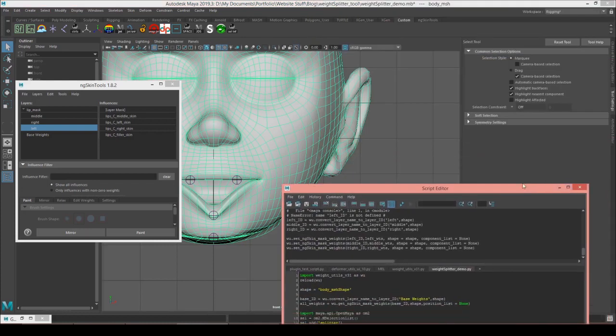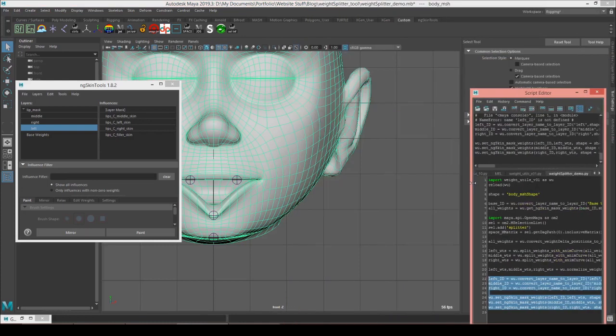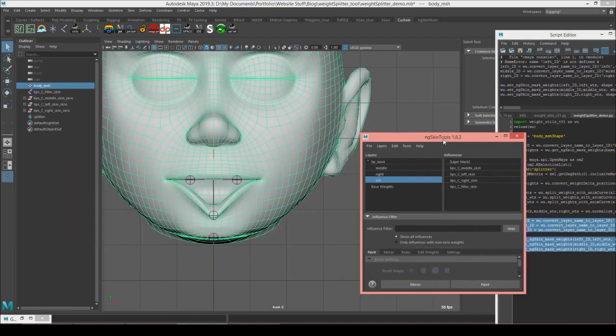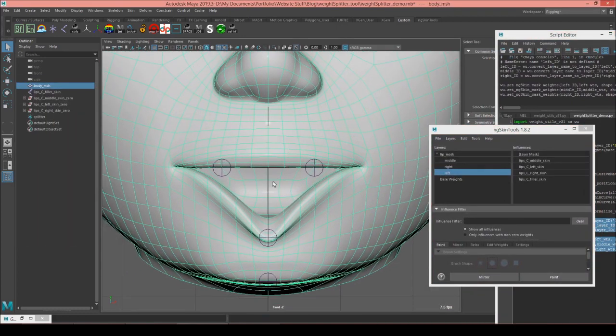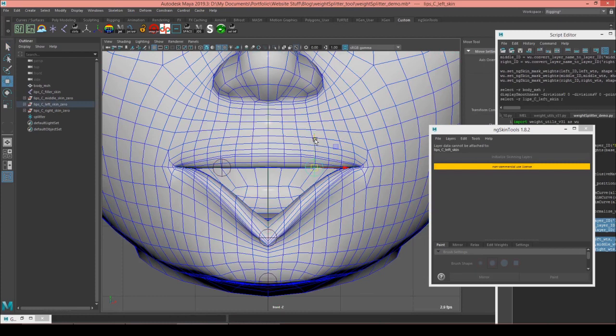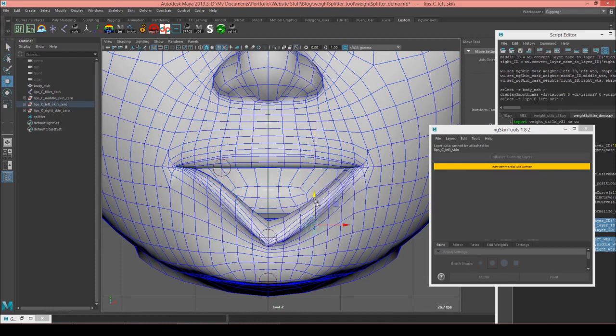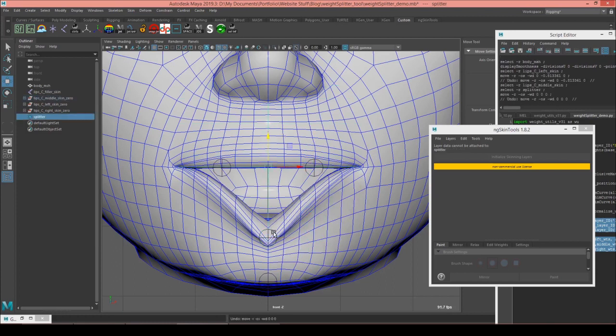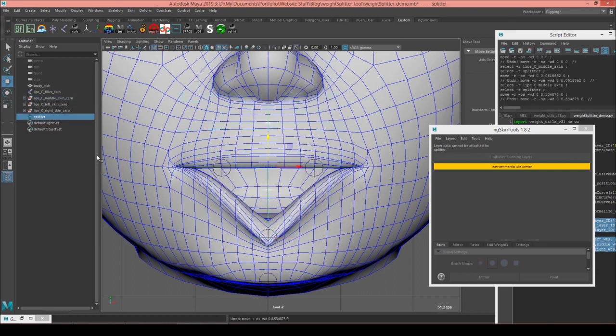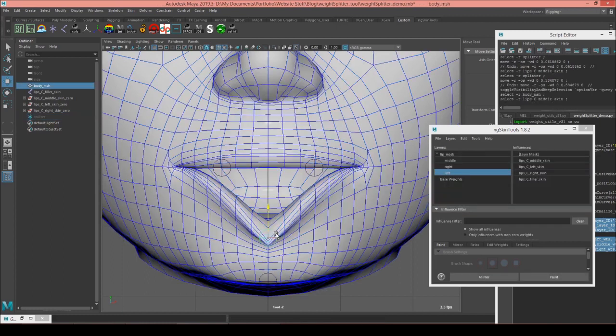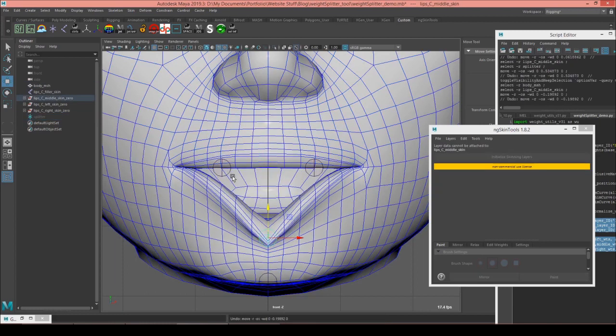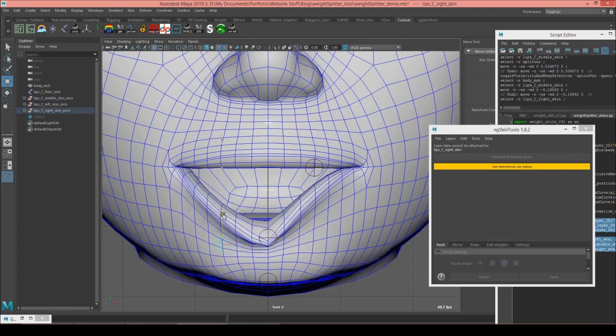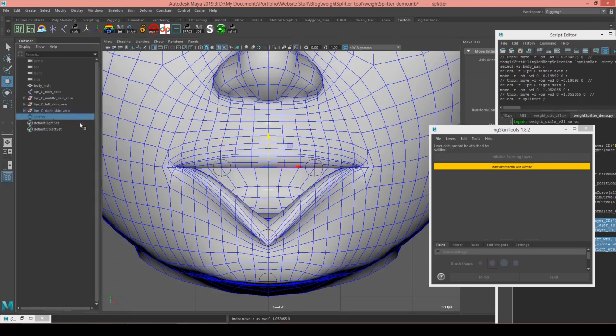So let me shrink down the script editor. So you can see that it has changed things. Now our left control has influence over the left side, the middle has influence in the middle, and our right one has influence on the right. But this isn't really the fall off that we would want for our joint influence.